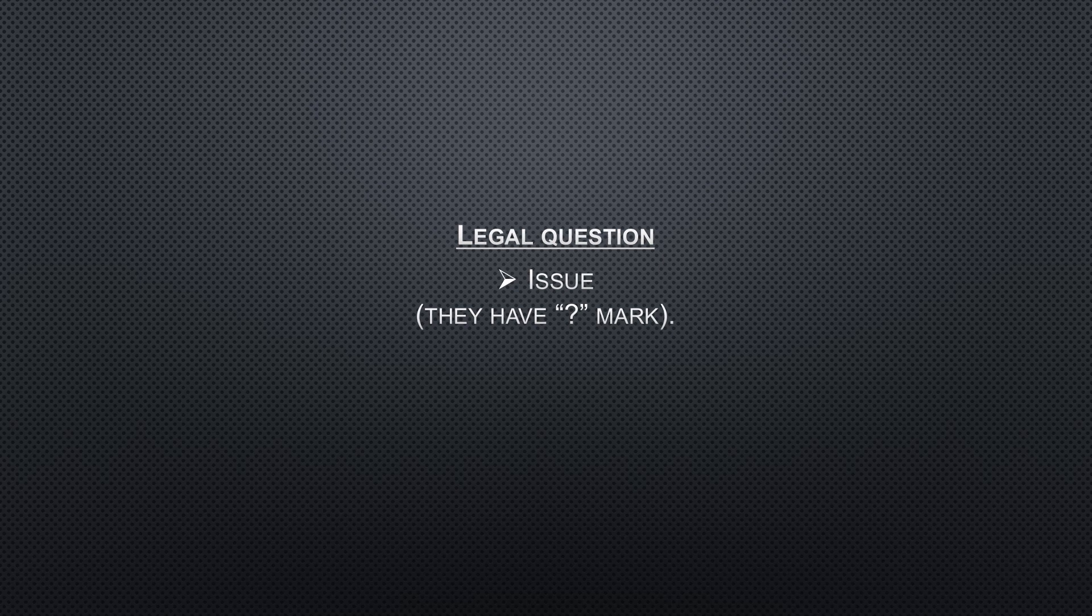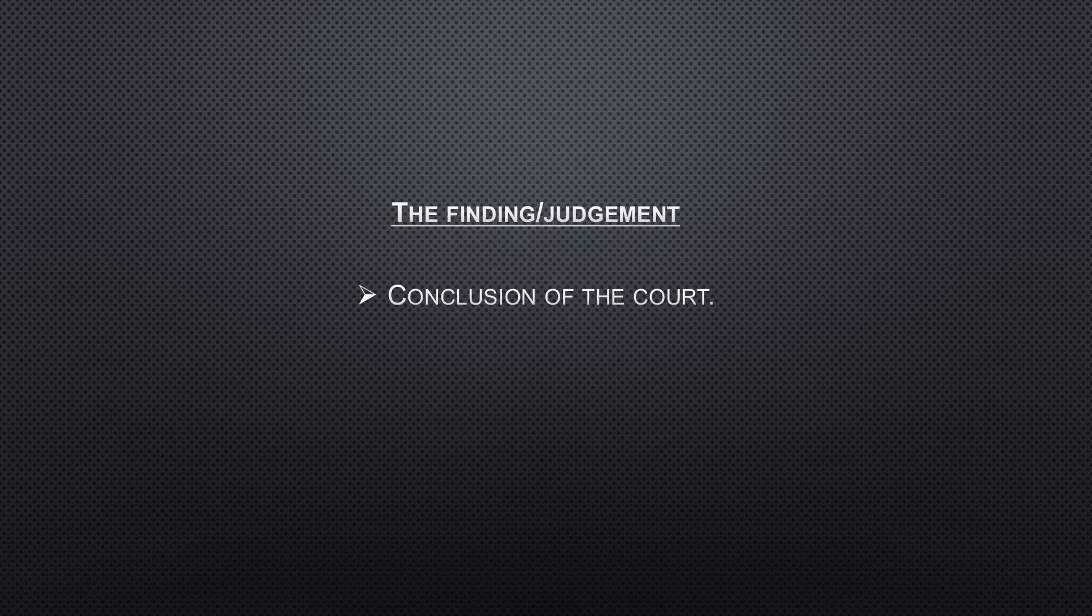The finding or judgment is the conclusion of the court. Here you explain how the case was decided. You just look at how the case was decided by the court and then you just write that.